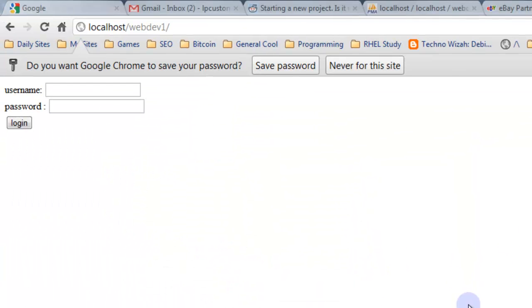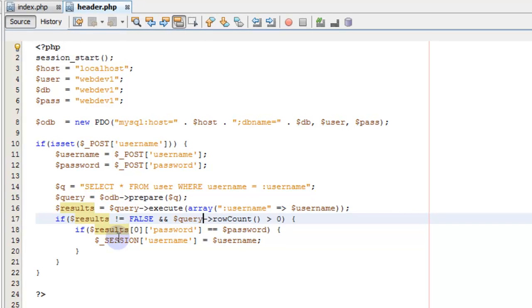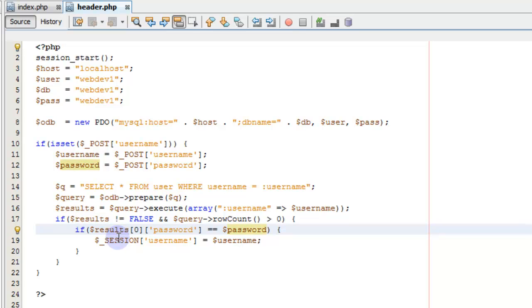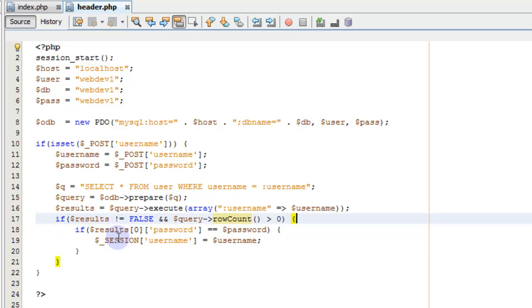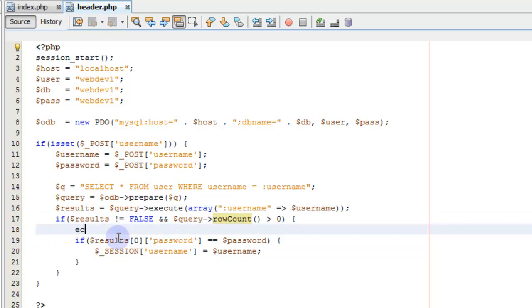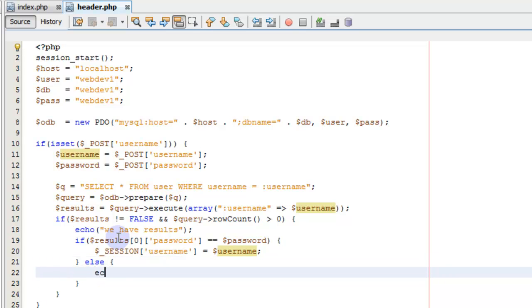Randy and Randy pass. And I'm typing the right password. Randy pass, yeah. The password, if the results is not equal to false, then the query row count is greater than zero. Results of a password is equal to the password, set of session variable username. Let's just put some debugging stuff in here. Echo we have results. Else echo password incorrect.